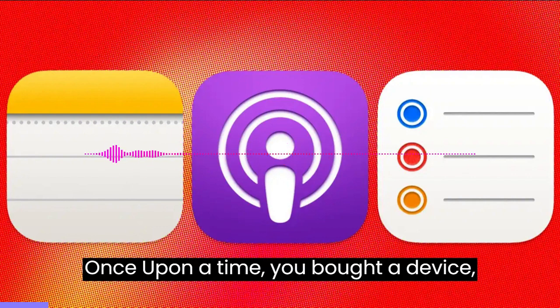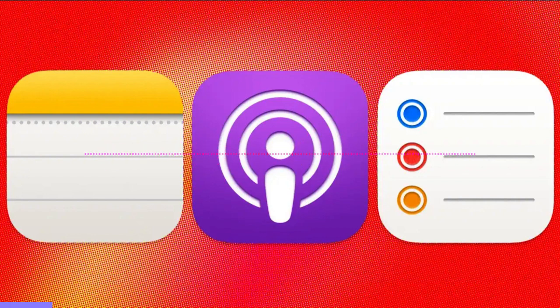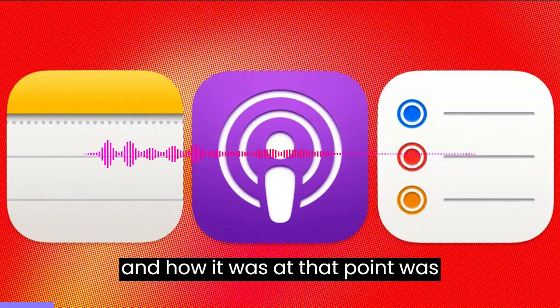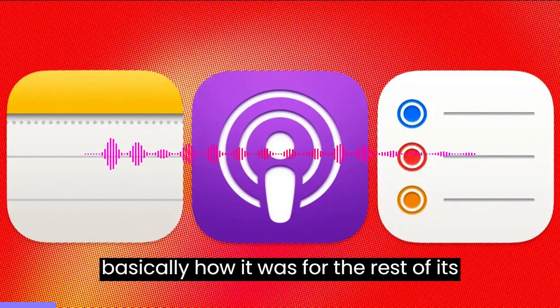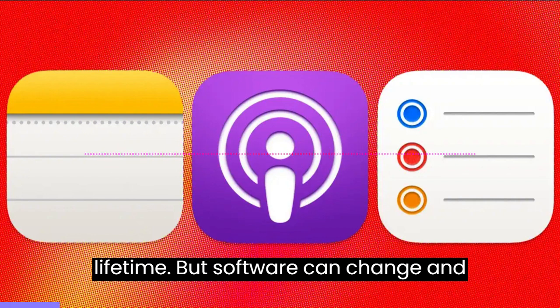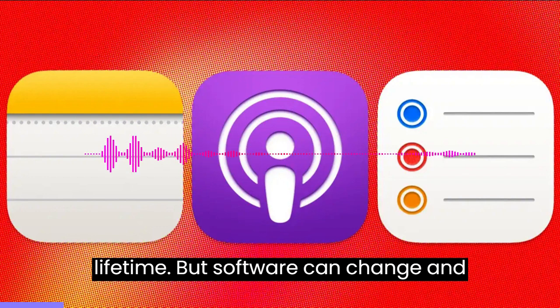Once upon a time, you bought a device, and how it was at that point was basically how it was for the rest of its lifetime. But software can change and improve.